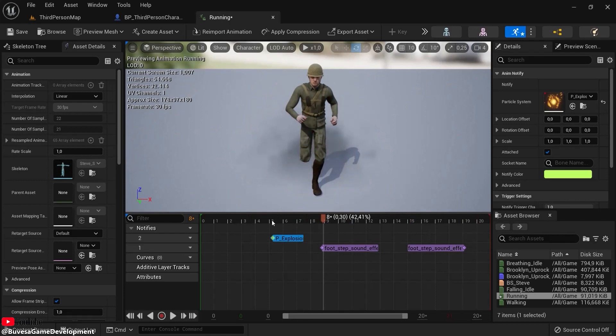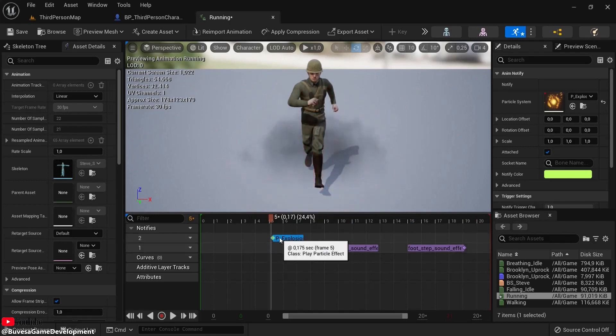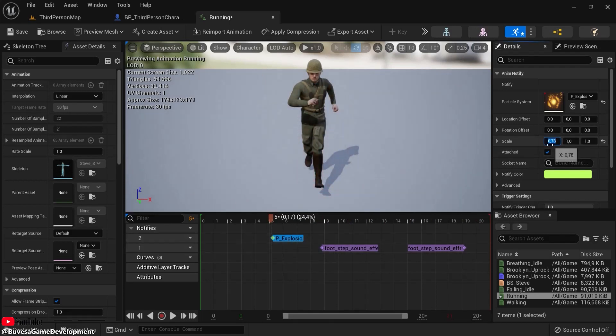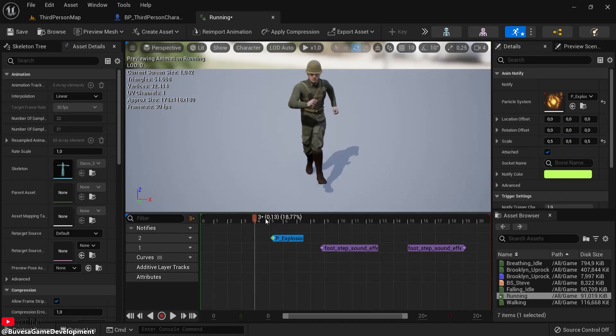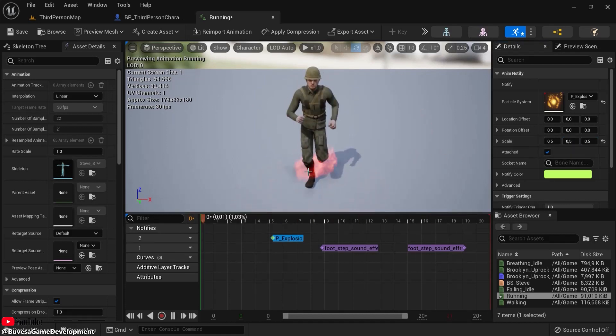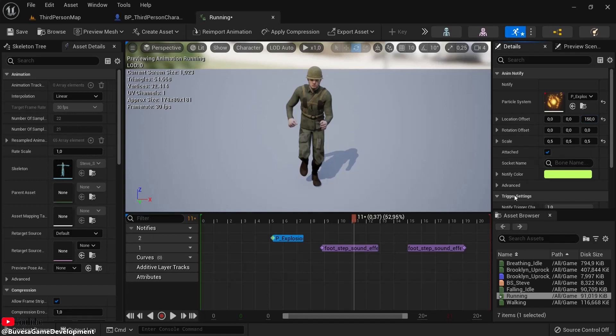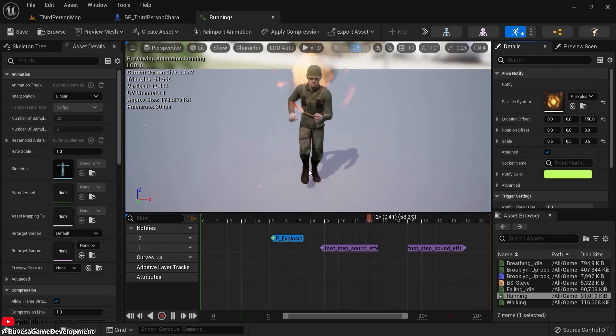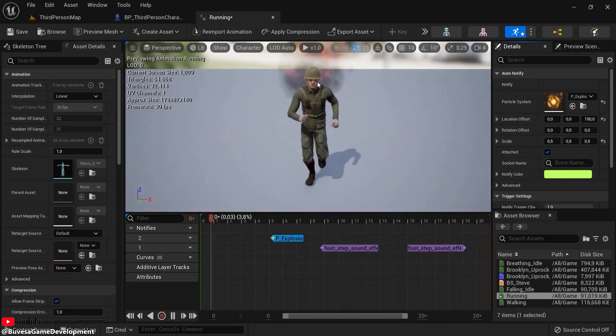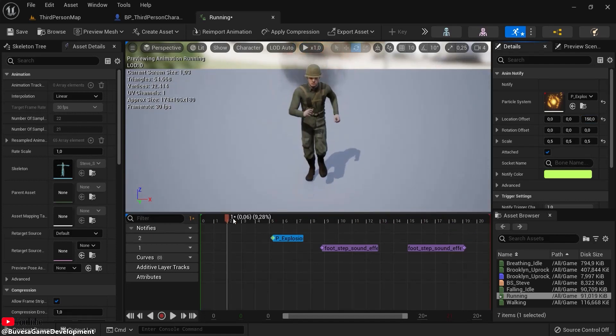If you think that's a bit dramatic, you can also scale this down, for example to 0.5, and then it's a bit smaller. Or you can also choose Location Offset—this is the Z-axis. Let's put it up one meter or one meter fifty, and it's higher up around his head.